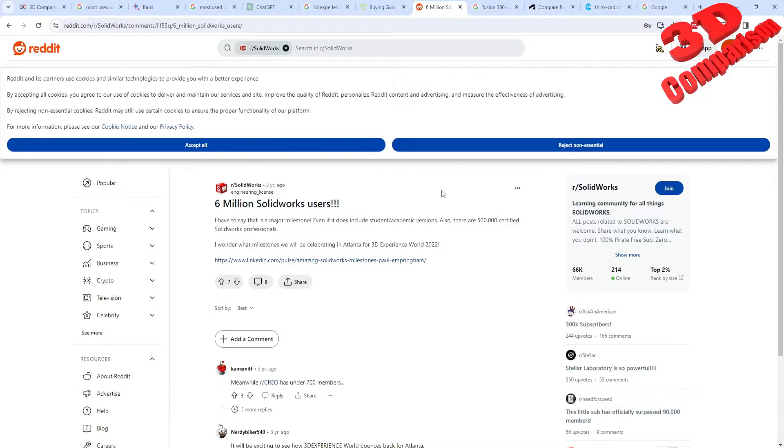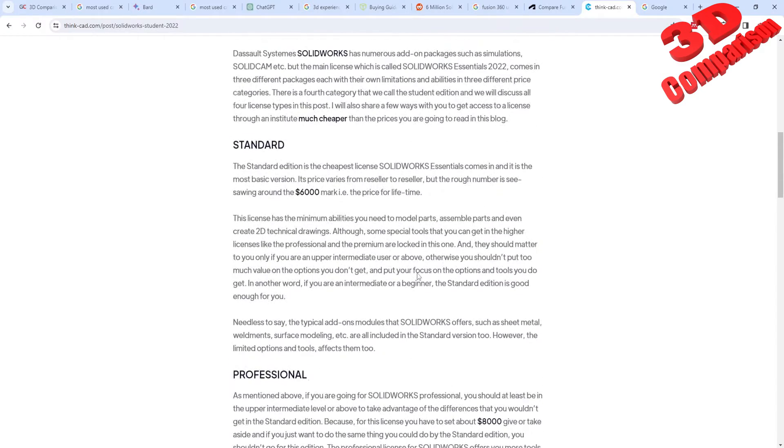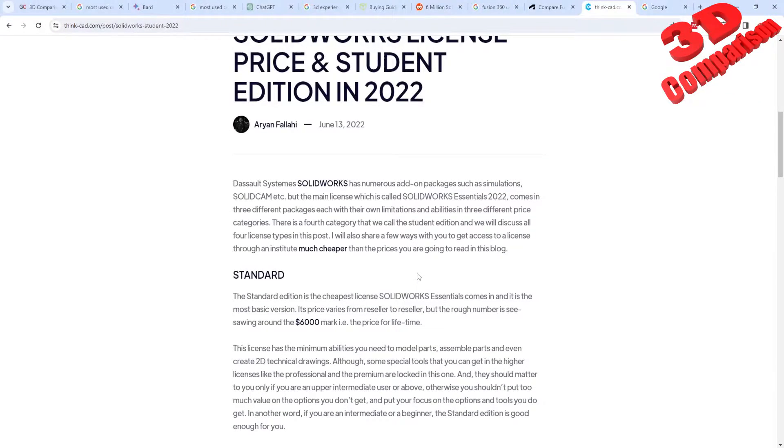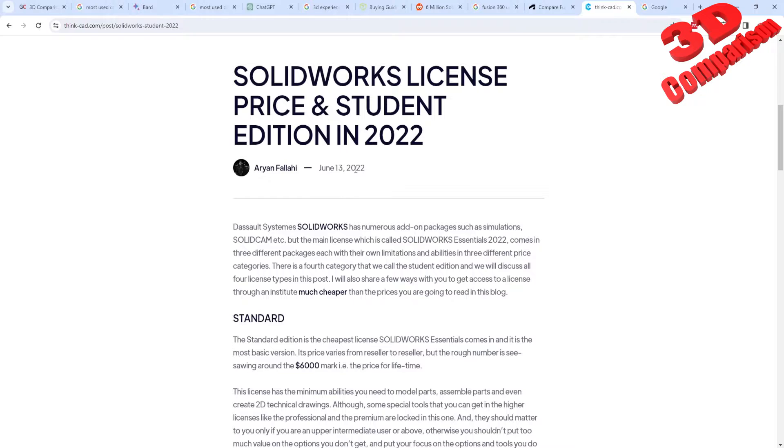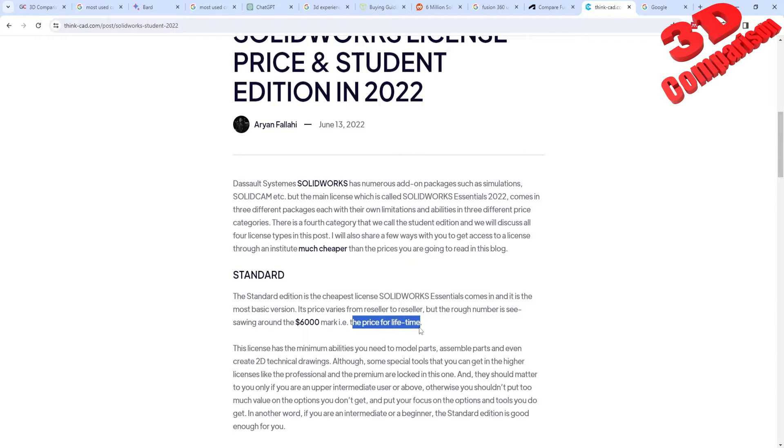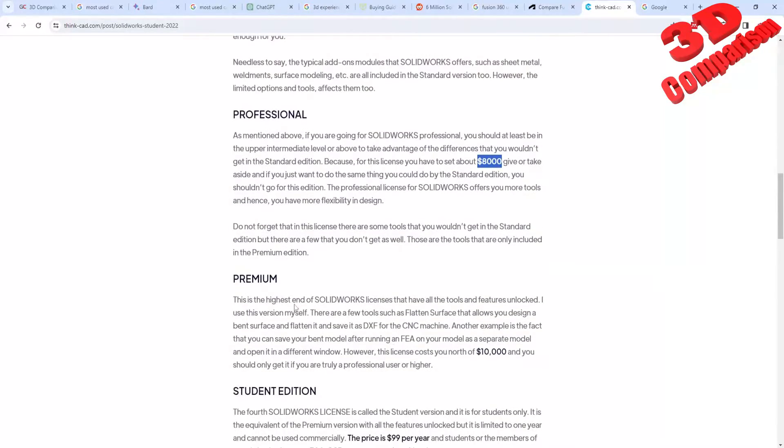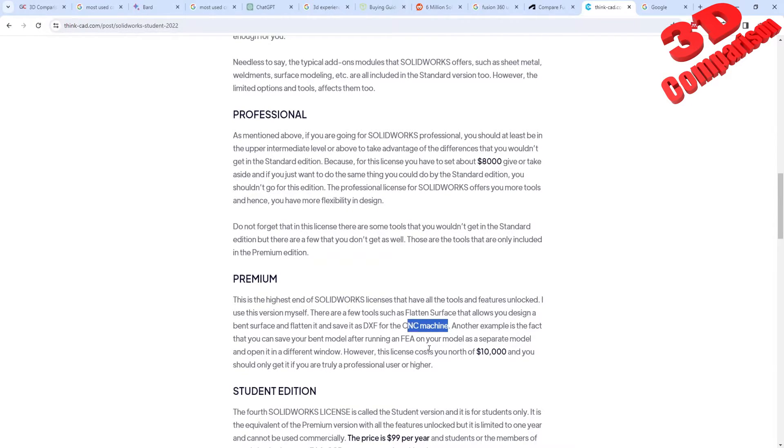If you're gonna take a look at the pricing for SOLIDWORKS, I have another previous video regarding this, so I recommend that you're gonna check that as well. But we see that the standard SOLIDWORKS, so this is from 2022, this starts, the essential, at around $6,000. So the price is for, let's say, lifetime. Afterwards you have the professional, and we also have the premium. So this has the most advanced features and also CNC machining.